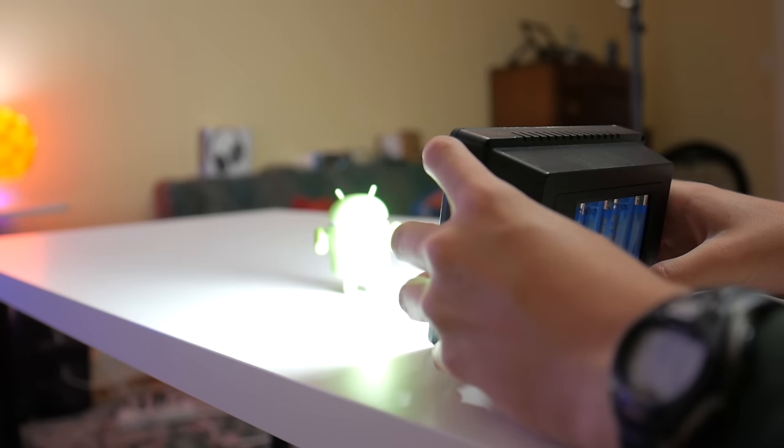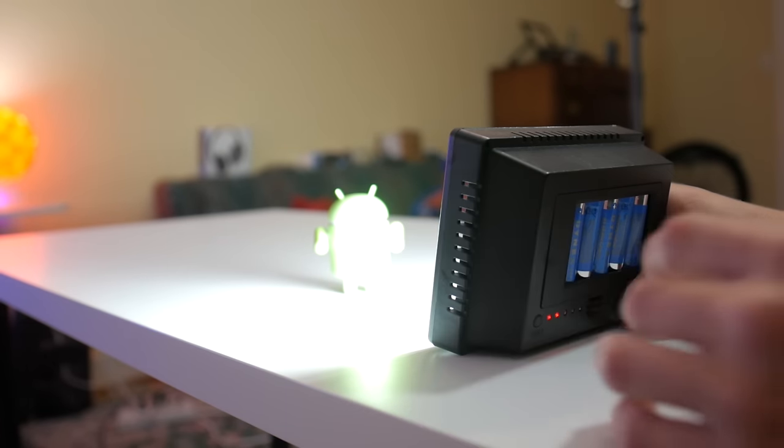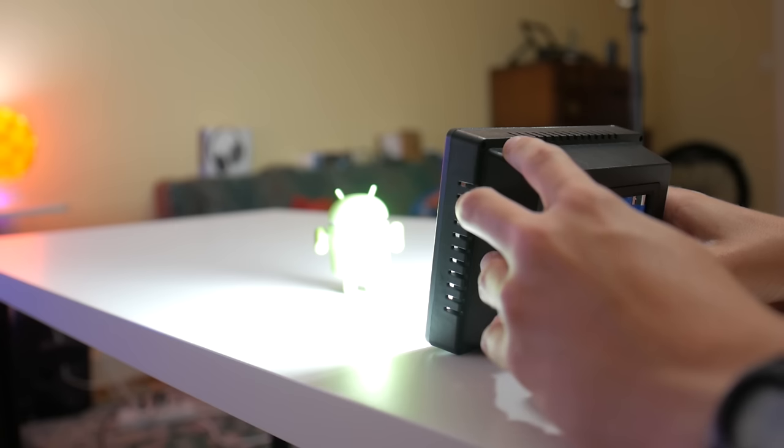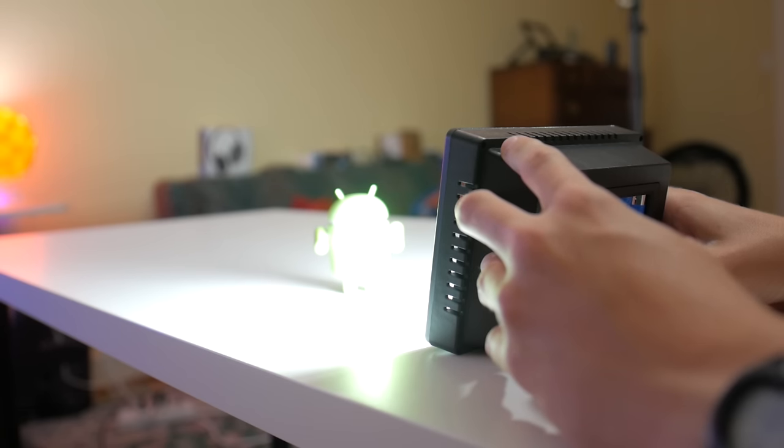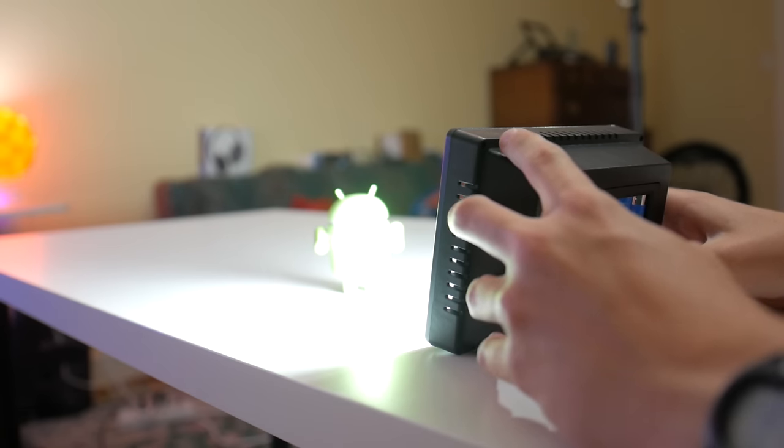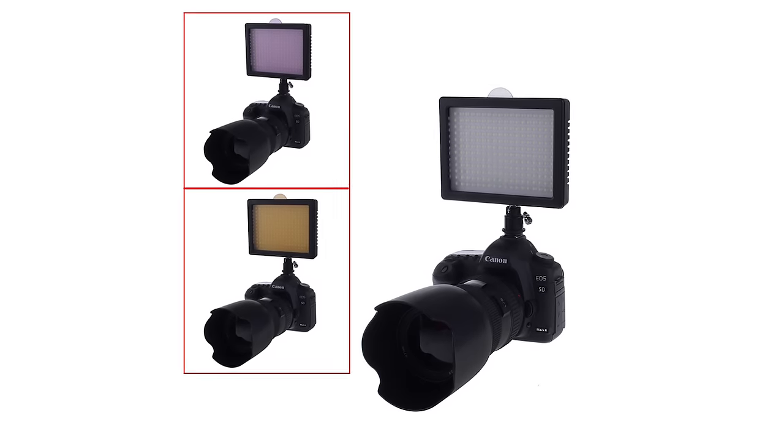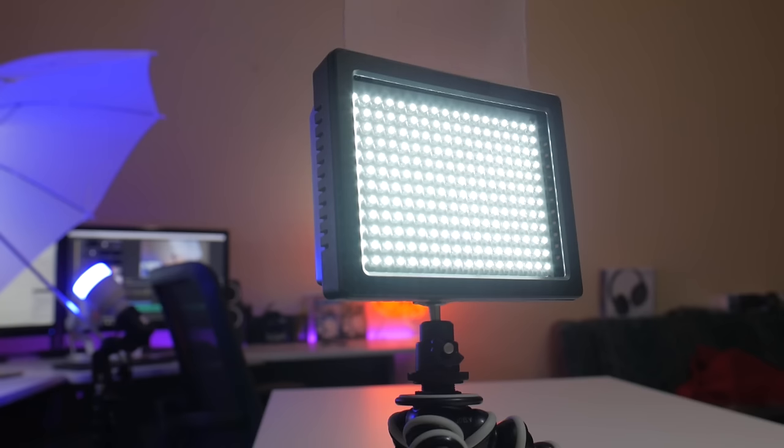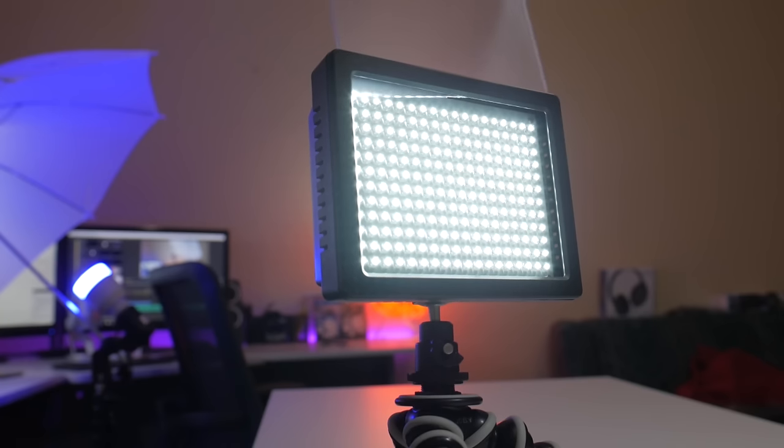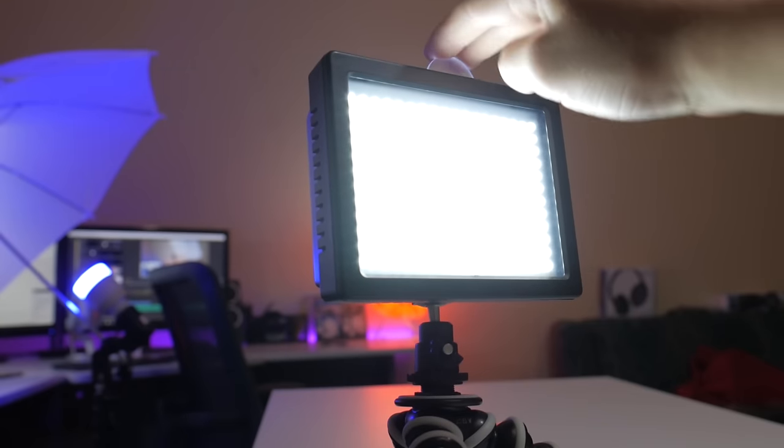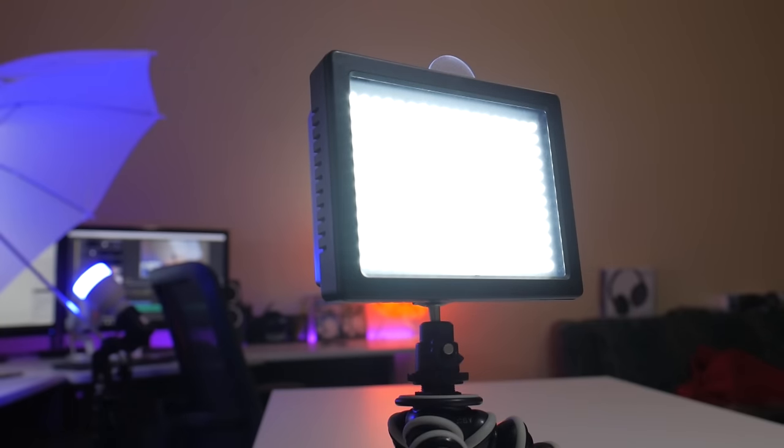But the only trade-off is that it requires six double-A batteries, which lasts about three to four hours based on my testing. To diffuse the light, they include three different filters: a pink one, an orange one, and a white one, all of which can be swapped out depending on the lighting situation. So for just over $30, this product provides great lighting on the go.